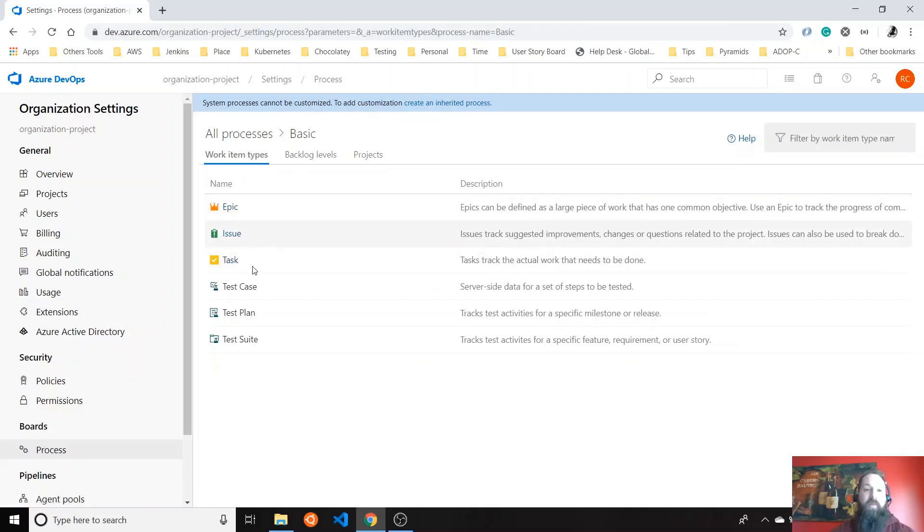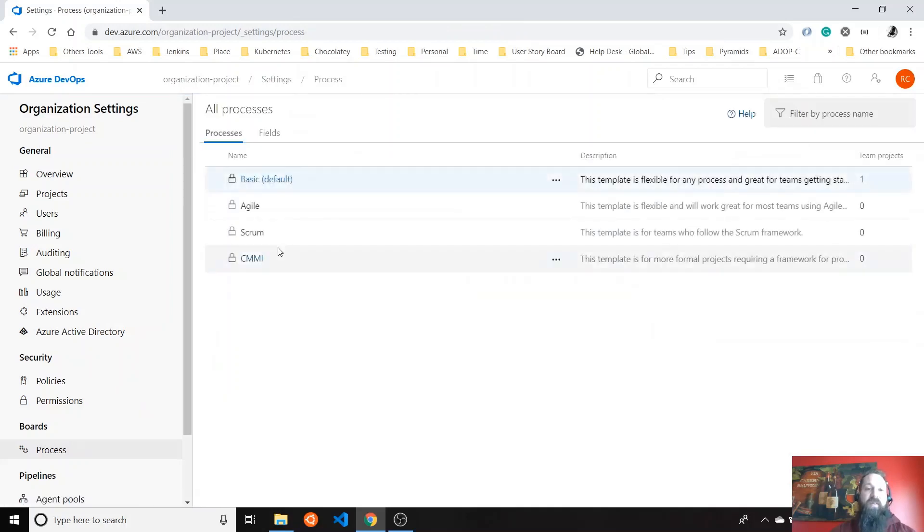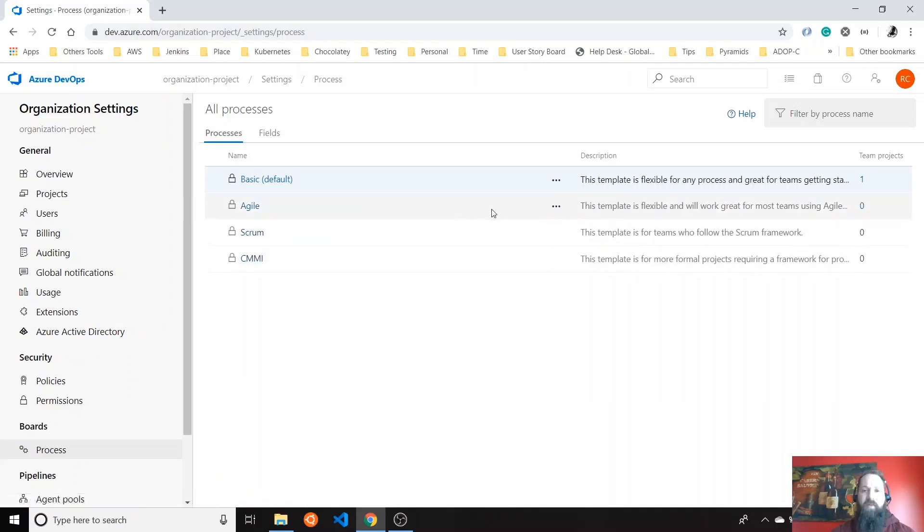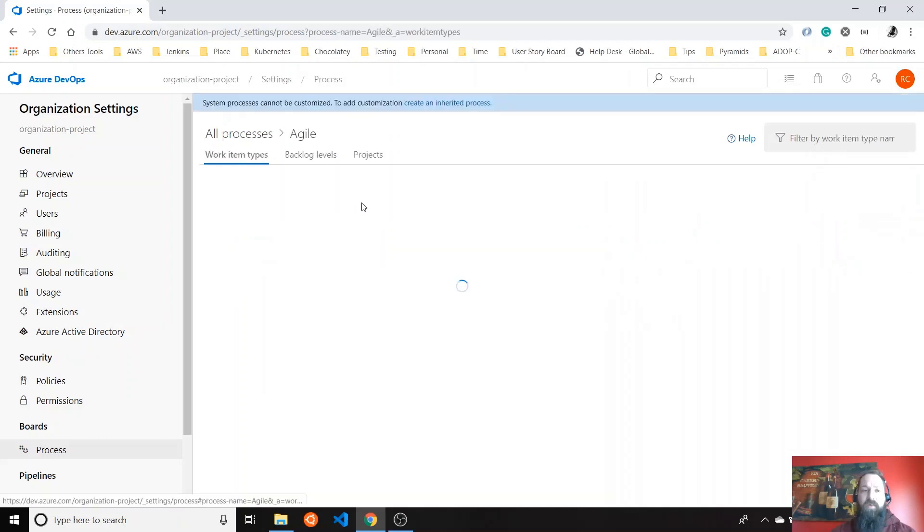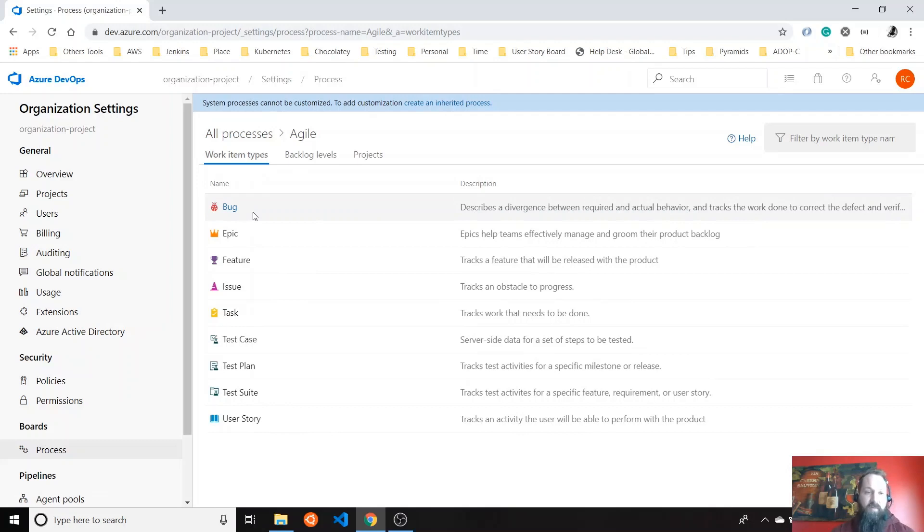But if you want to change it, you can see the process. The one that you're using right now is basic by default, but you can change it to Scrum, CMMI, whatever. Let's say you want to use this one. And then you can see, okay, I want to use this one because it has more kinds of work items like bugs, epics, features, that kind of thing.